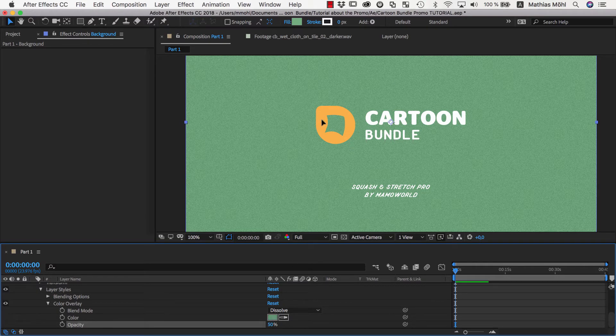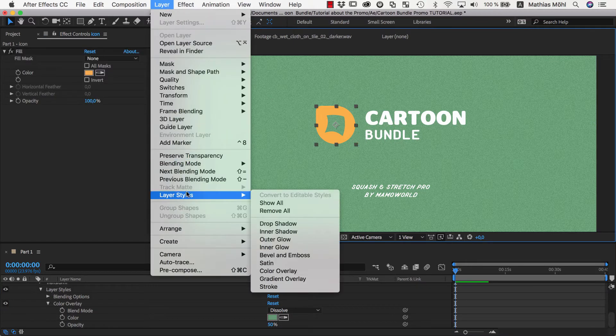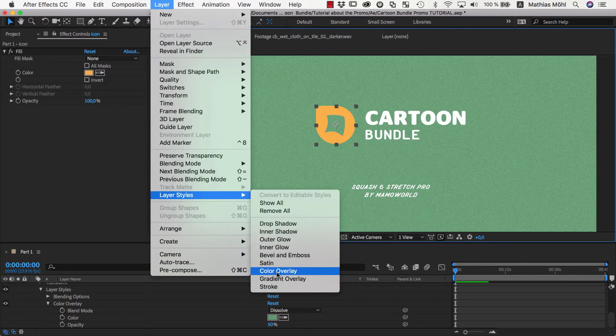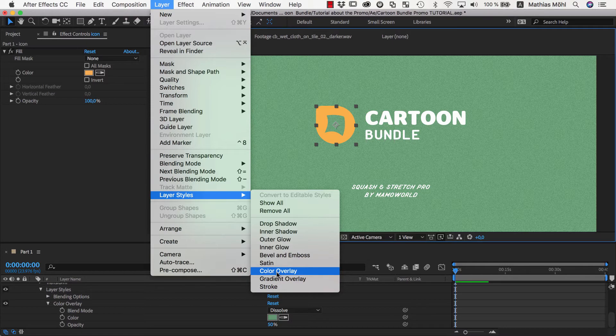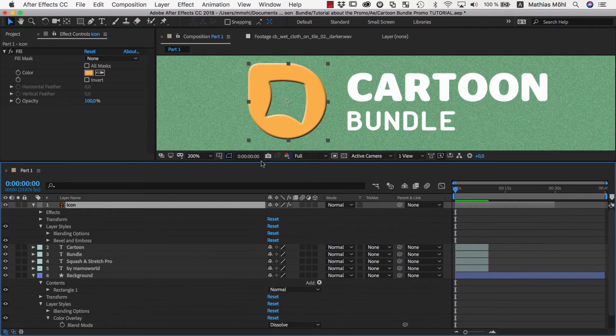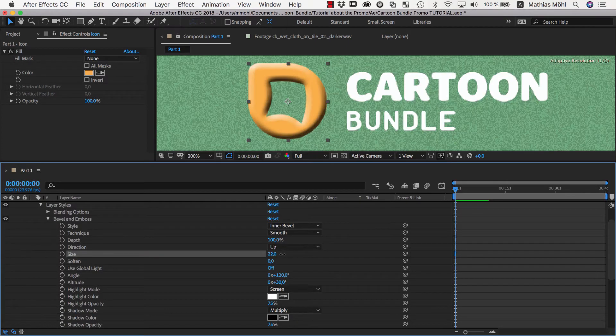To add a grainy texture to our logo, we could use a Color Overlay, but this would result in a very flat look. To give it a bit more depth, instead, we'll add a Bevel and Emboss Layer Style to the logo layer. We increase the size of the bevel so that it covers almost the entire logo, so maybe a value of 40 works well in this case.